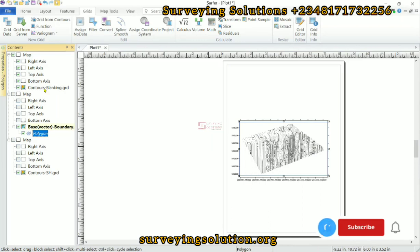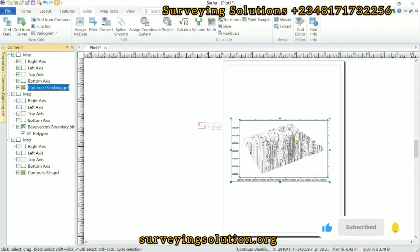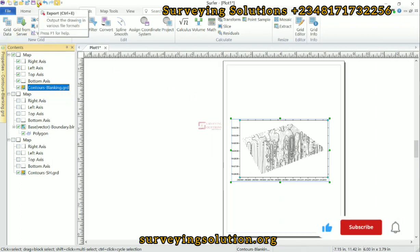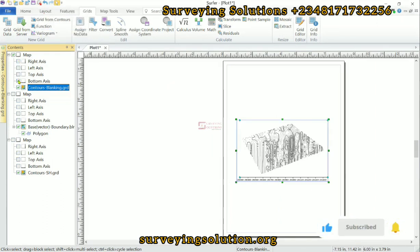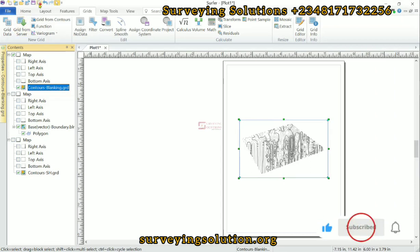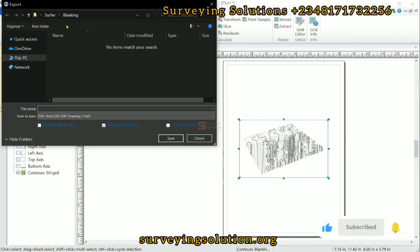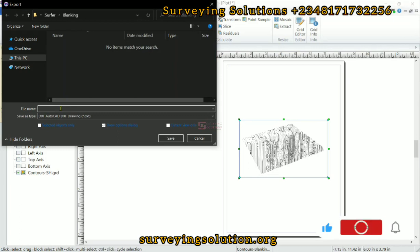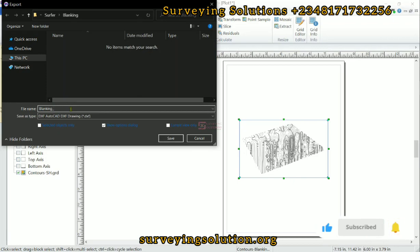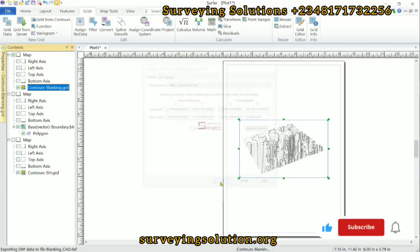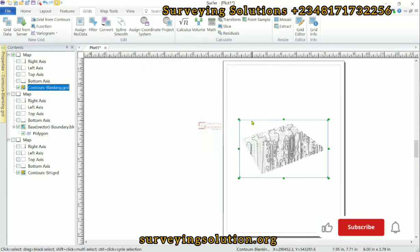Before we leave, let us export these contours to AutoCAD and overlay it on the boundary which we already have. So we click on Export. But before we export it, I would like to turn off most of these axes because I don't need them. So let me now export as DXF. Let's call it blanking — blanking CAD. So we have successfully exported it.